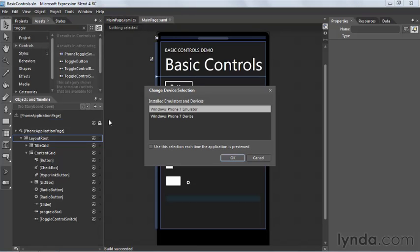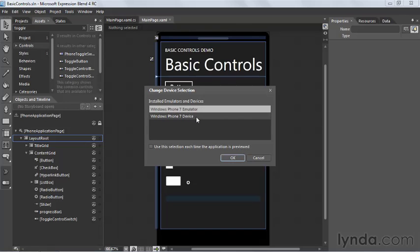When I choose to run the project, I get a dialog giving me an option of what to do. I can either run the project in the emulator or on an actual Windows Phone 7 device attached to my computer. I don't have a Windows Phone 7 with me, so I'll just run it in the emulator — I'll leave that selection highlighted and click OK.